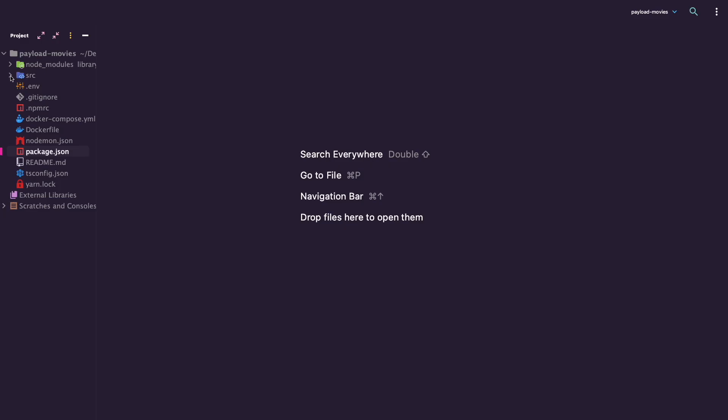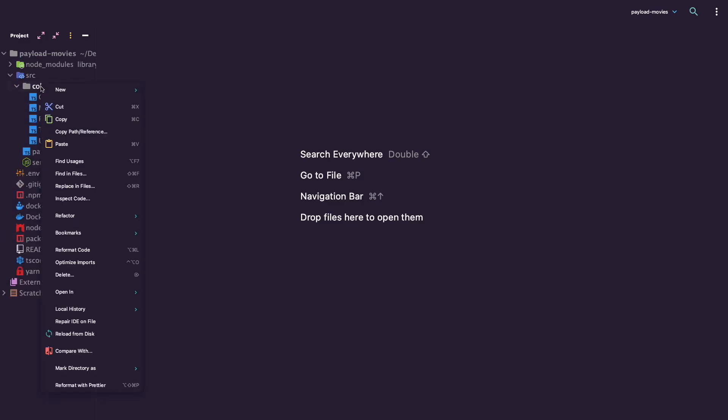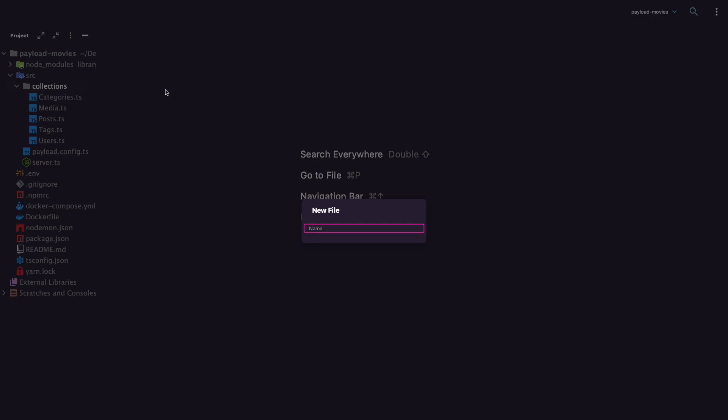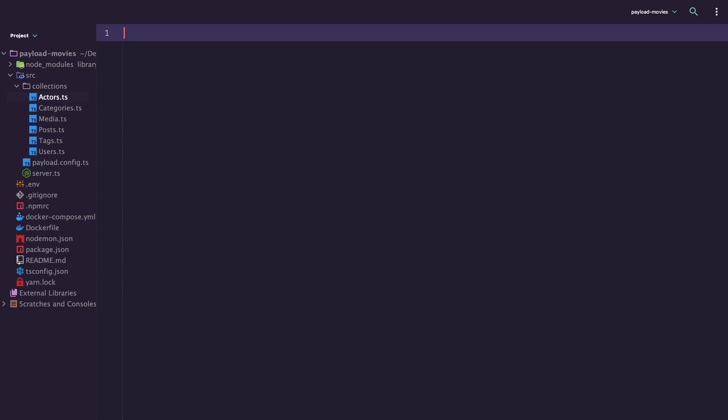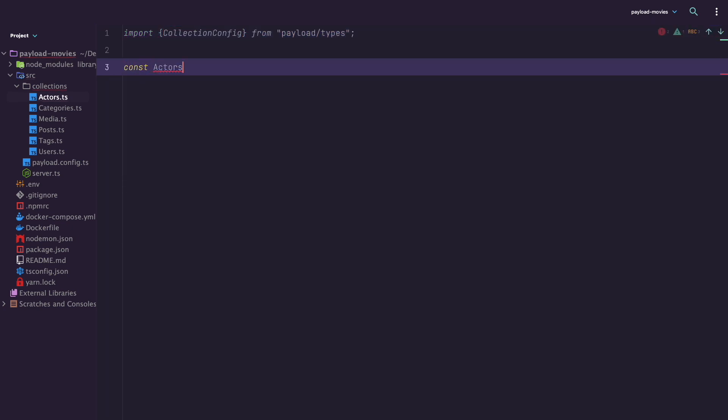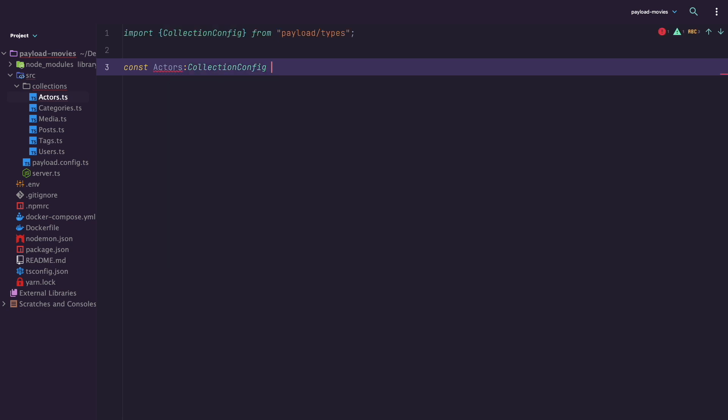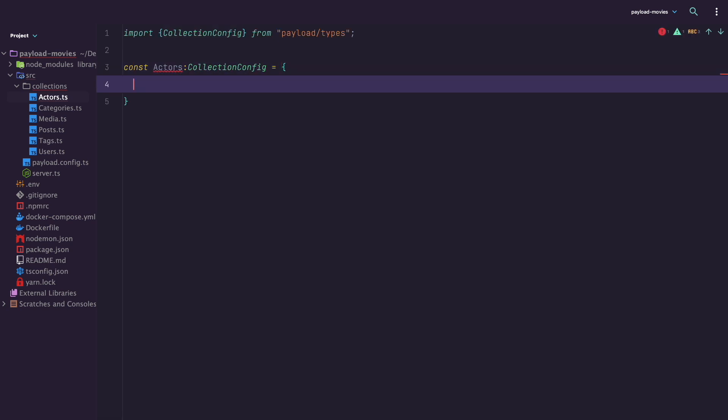Now open your code editor and let's get to work. Go to the src directory and then to collections and create a file called actors.ts. Payload uses TypeScript, which is great because you're going to get a lot of code hints and autocomplete options in your editor so that you can work much faster. First, we are going to import collection config from Payload types so that we have typings for our collection. Then we define our actors collection with collection config type.